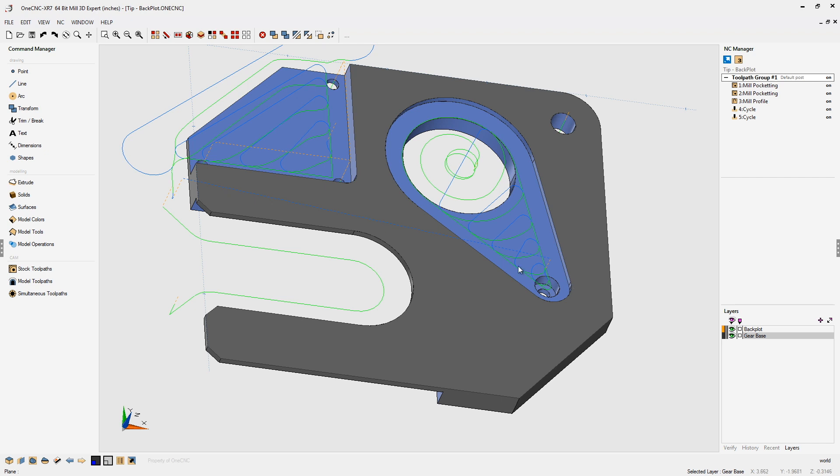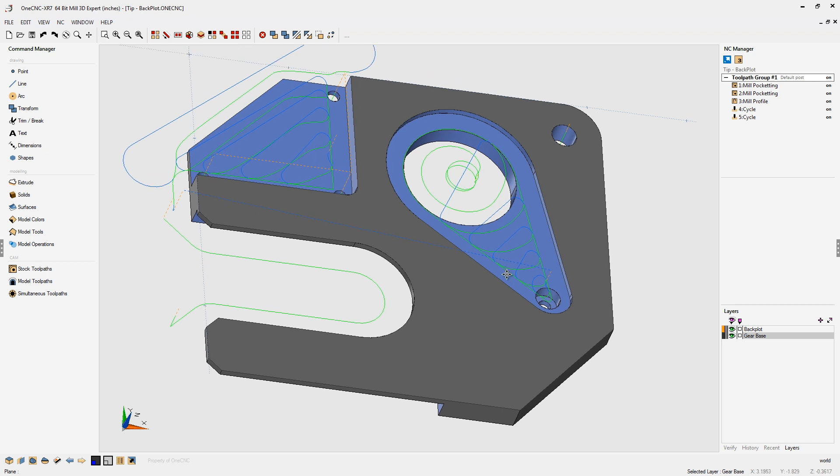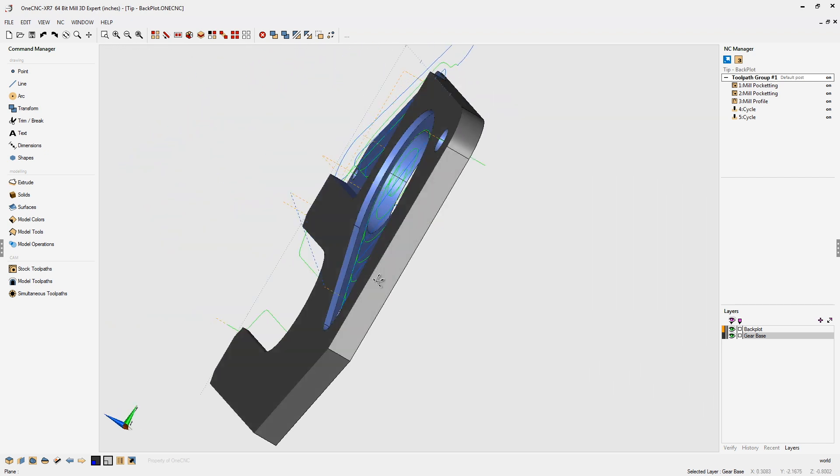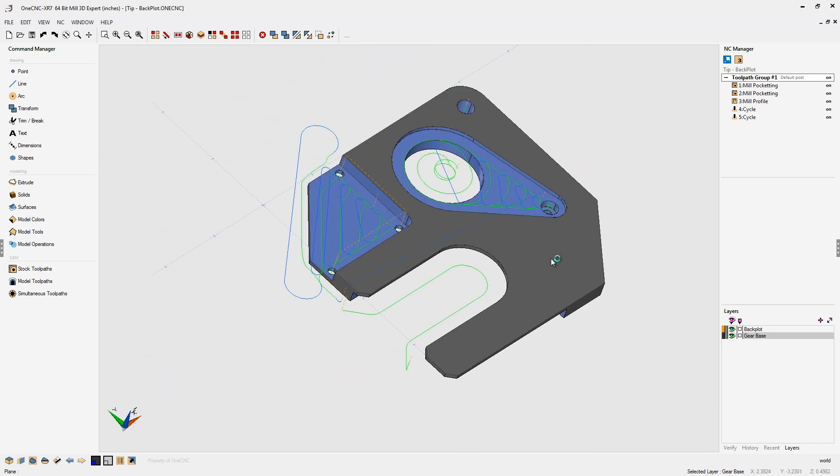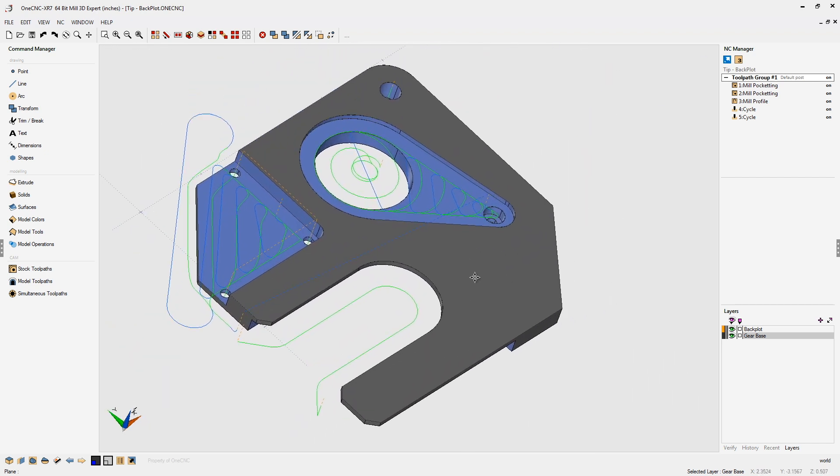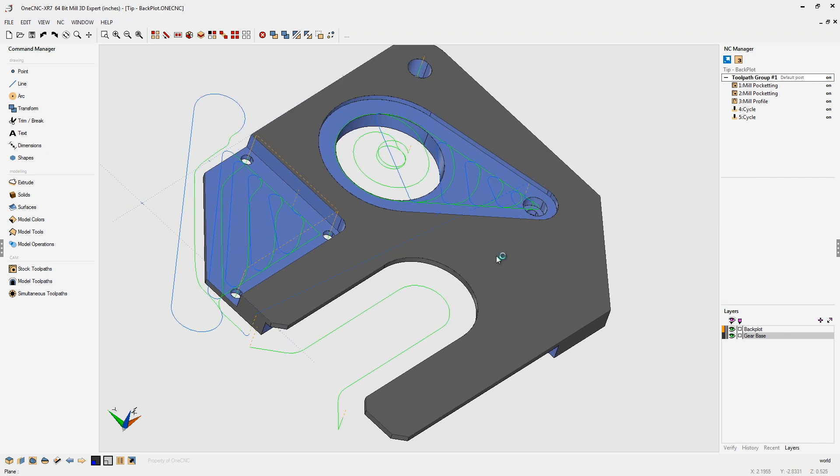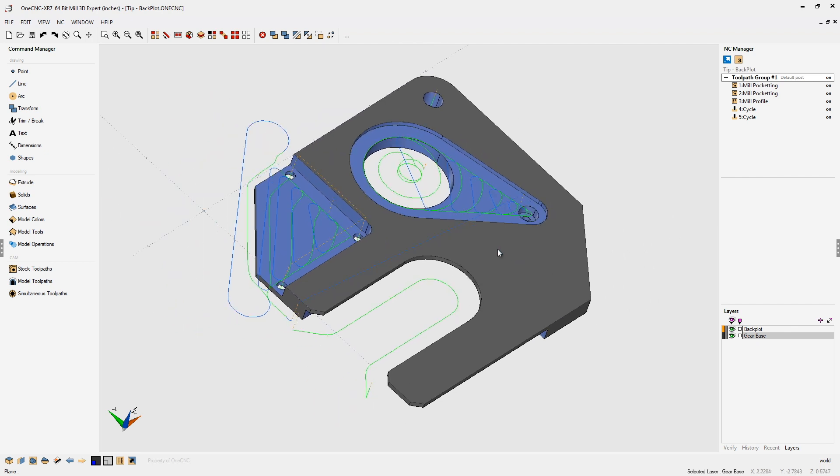Now, with that Backplot layer turned on, you can rotate, zoom in and zoom out, pan, and see all your toolpath there. Very, very efficient. Thank you so much for watching. I look forward to seeing you in the next tip of the day.